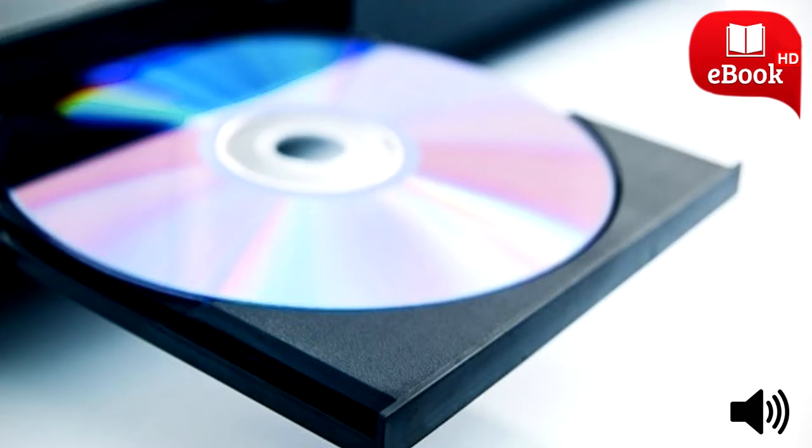This only applies to commercial video discs. Of course, if you've burned home videos to a DVD or Blu-ray disc, it's easier to rip them because there's no copy protection.